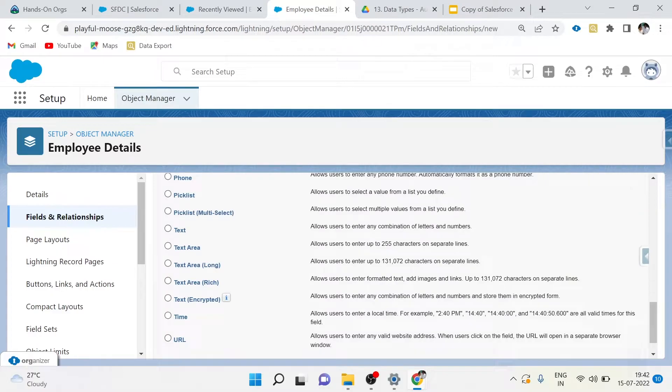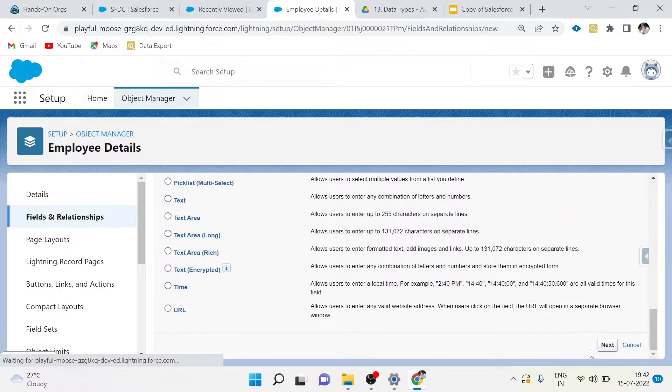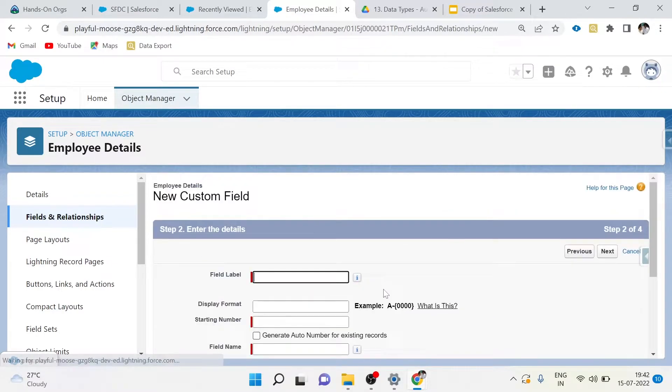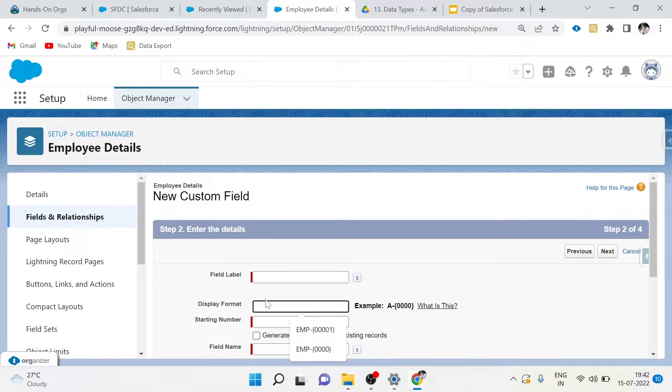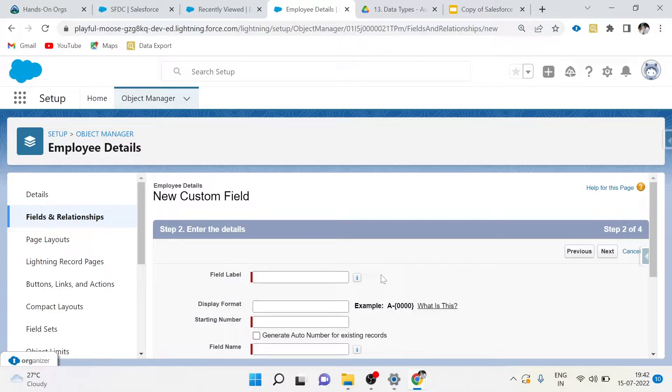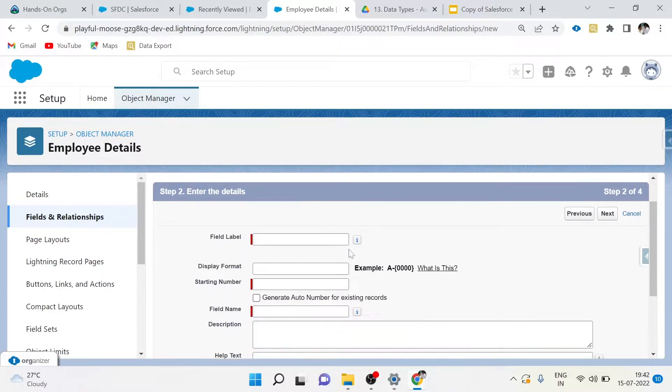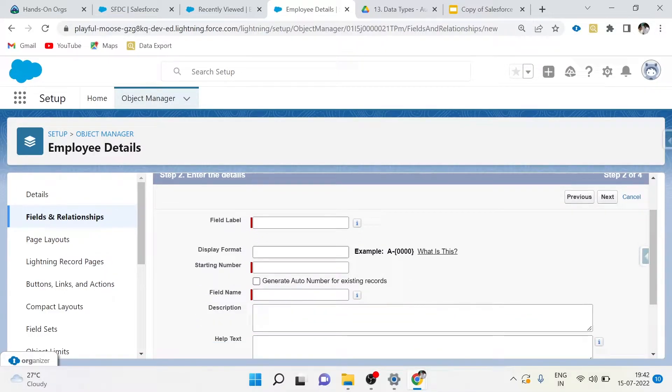They use a simple algorithm that incrementally inserts the numeric portion of the field's value for each new record. Auto-numbers are generated at the time of record creation. Users can fix the format of such auto-numbers according to their needs.